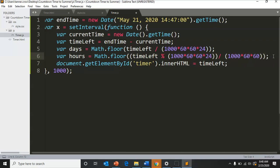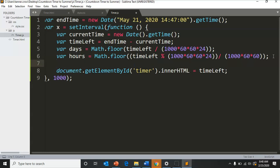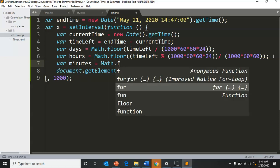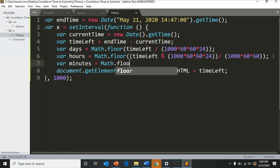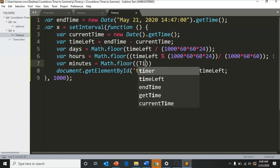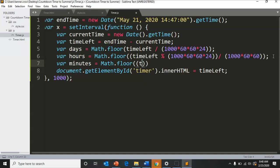That's the hardest or the longest one we have to do because then we have variable for minutes, Math.floor with two parentheses.